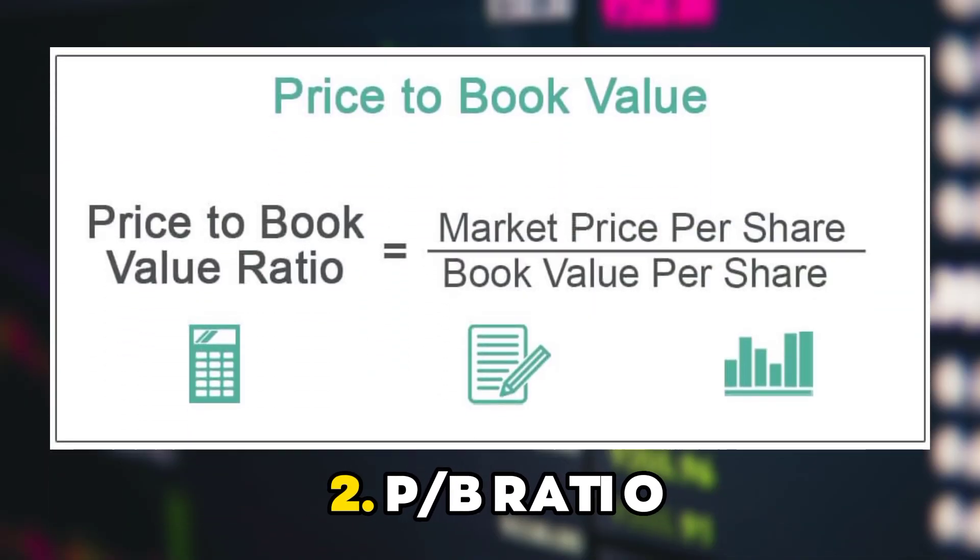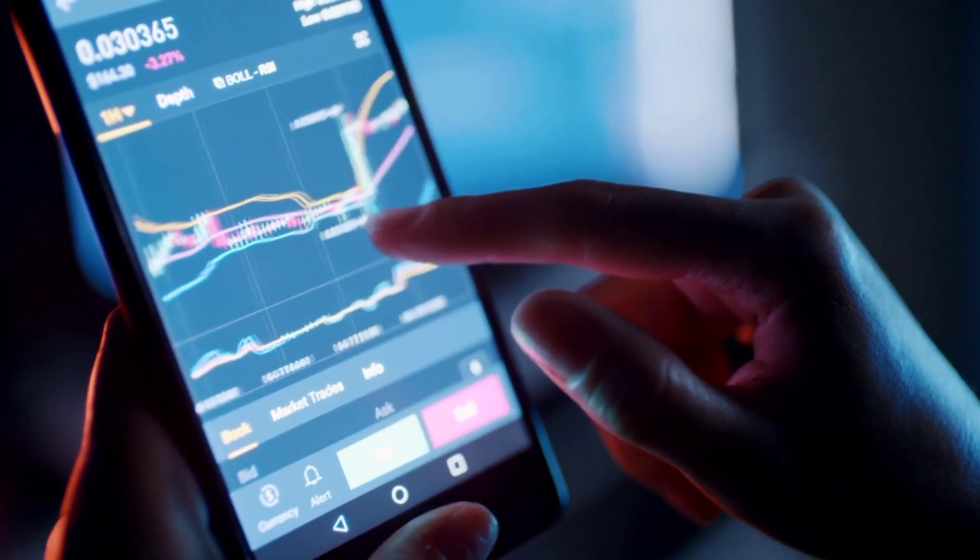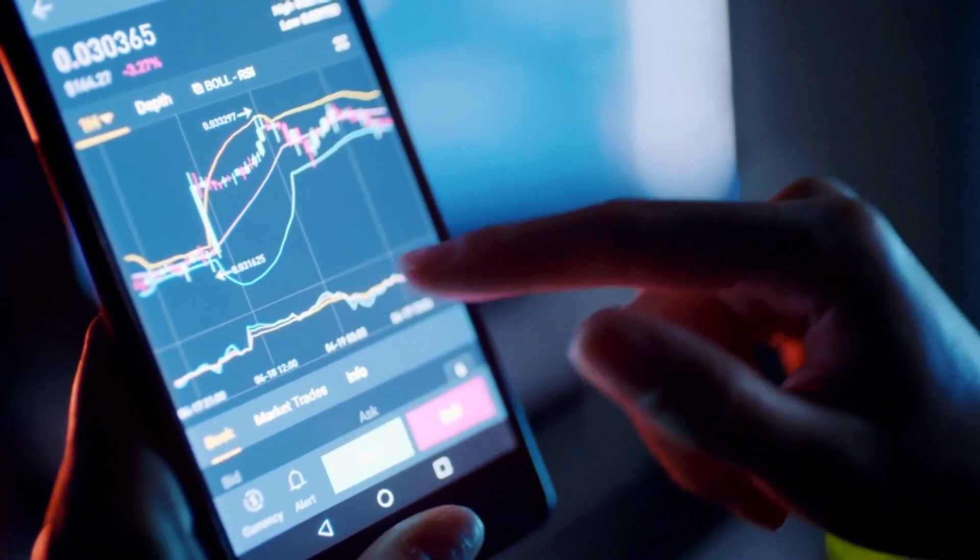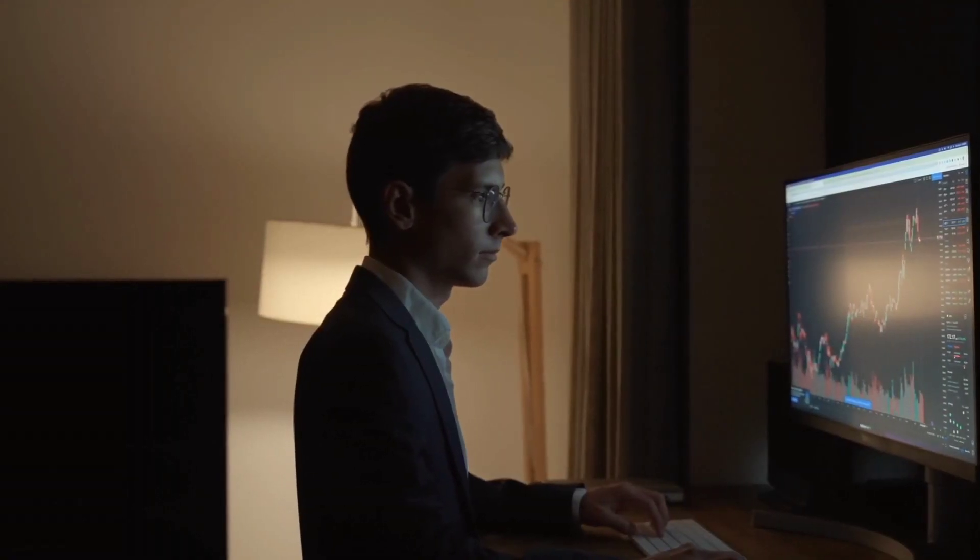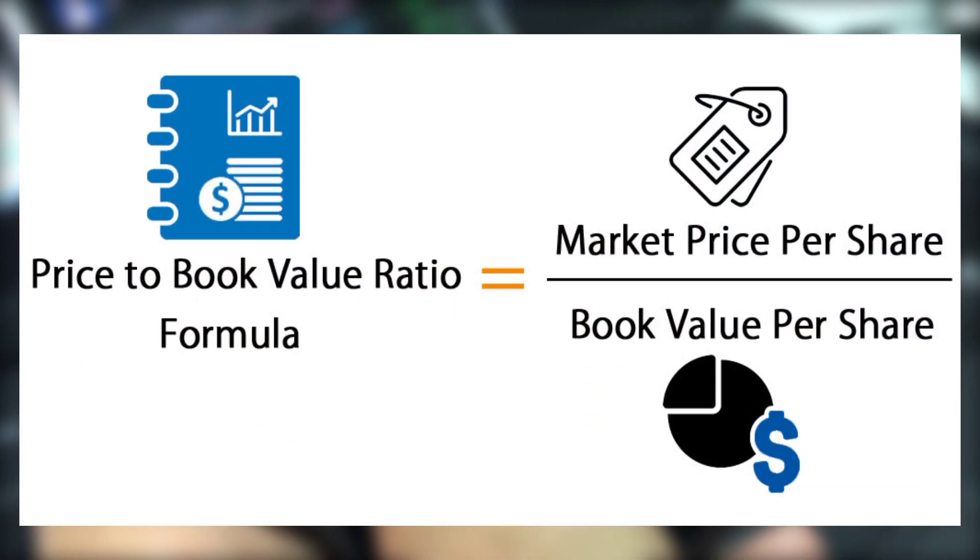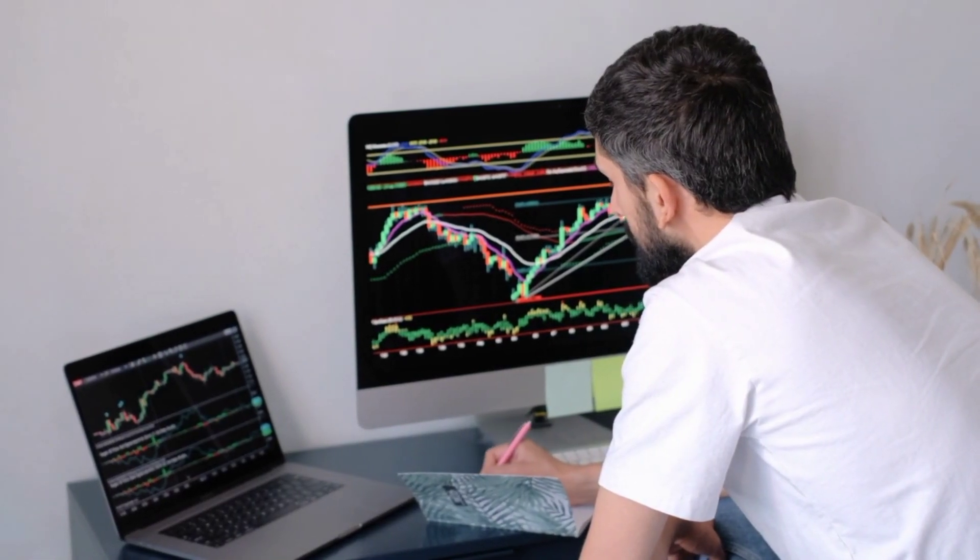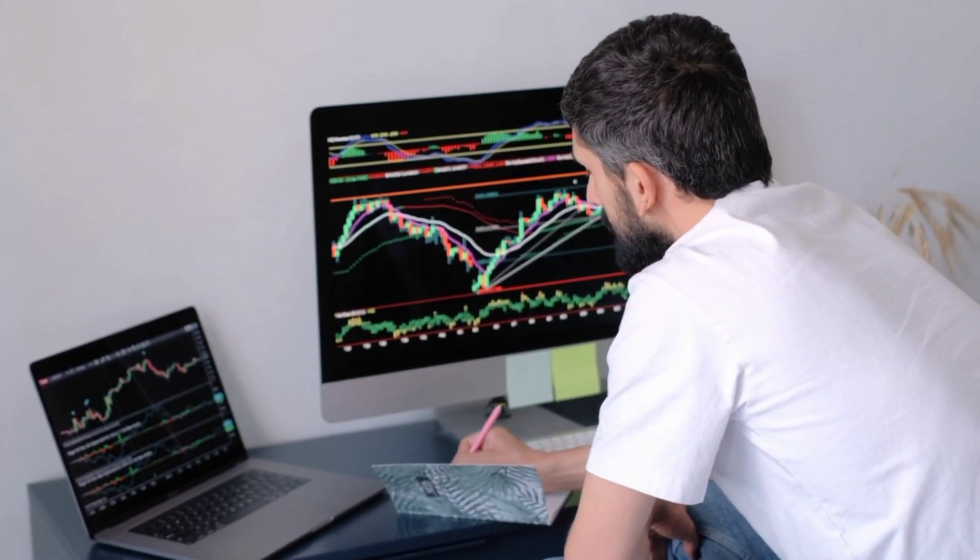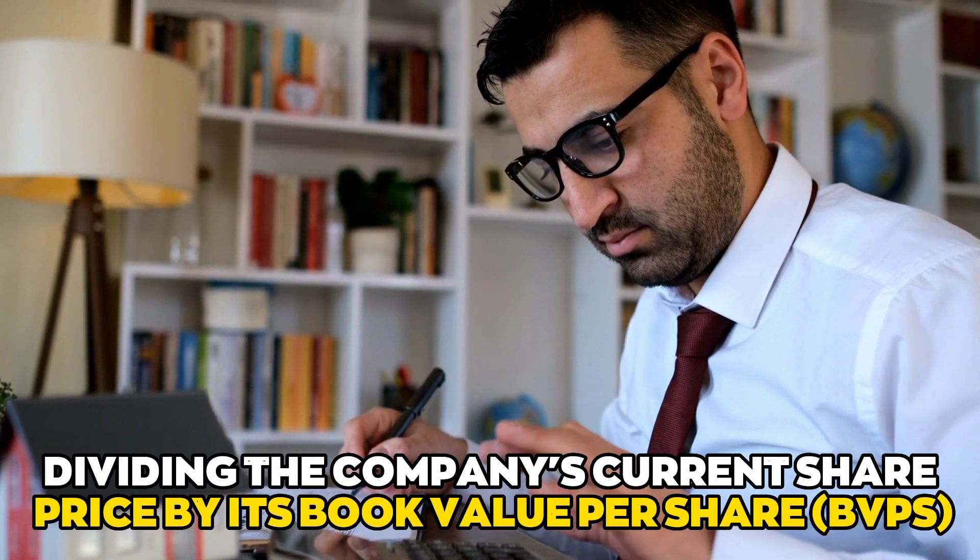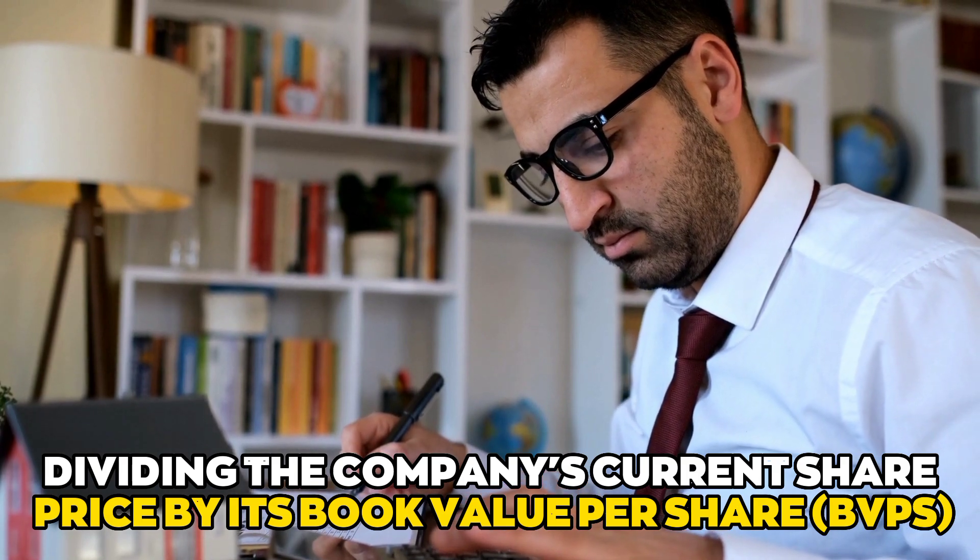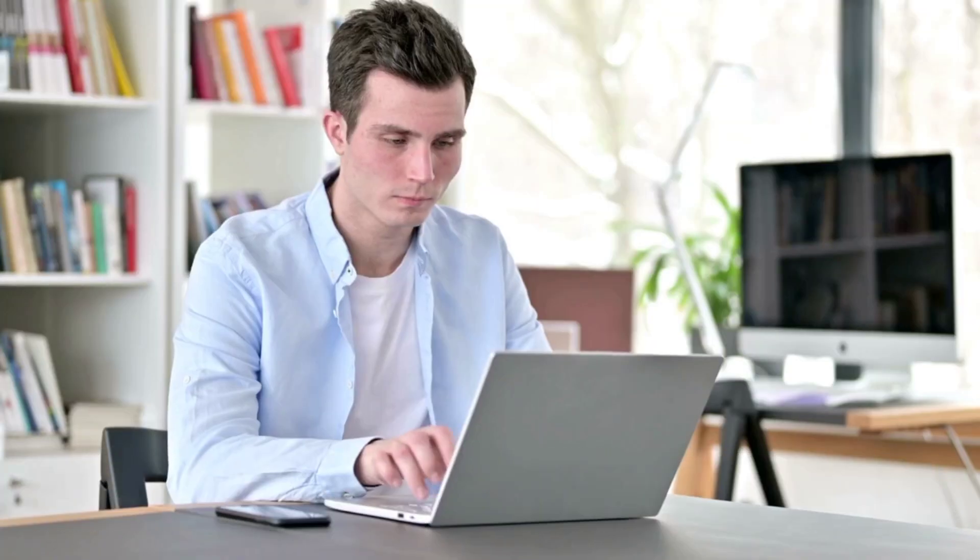Number two: PB ratio. This ratio shows how many times of book value per share investors want to pay. Many investors use the price to book ratio PB ratio to compare a company's market capitalization to its book value and find undervalued companies. This number is found by dividing the company's current share price by its book value per share. You can find the market value per share by looking at the information on most websites that track stocks.